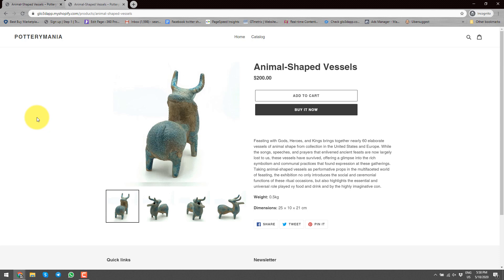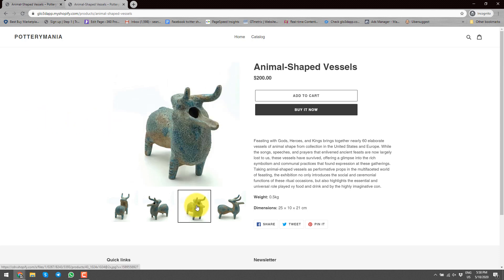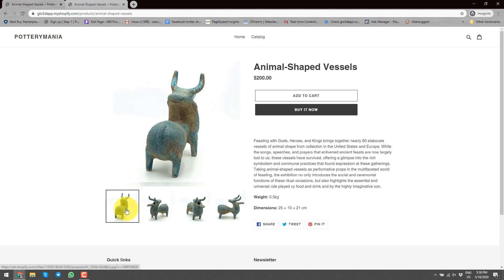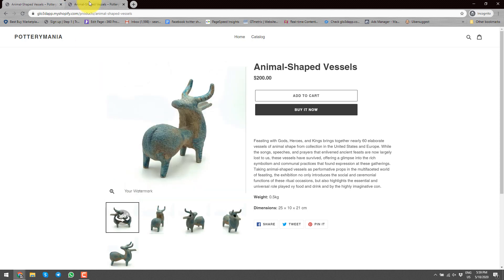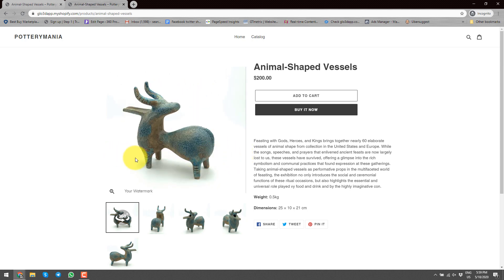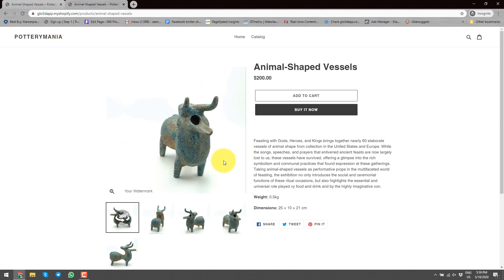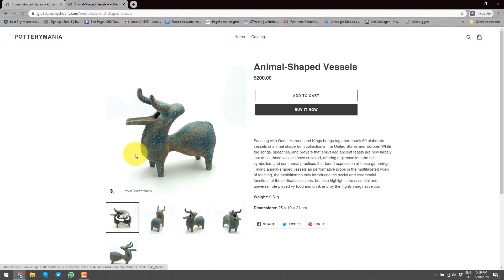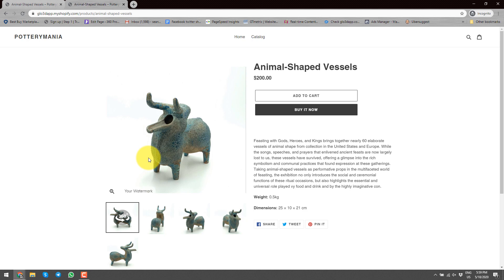Hi, my name is Sean Tucci. I'm CEO and co-founder of glow3dapp.com. In this video, I will show you how to go from a typical Shopify store with 2D photos to integrating a 360 photo of your product, so you can show it instead of a 2D and also keep your 2D photos. So without any further ado, let's get to it.